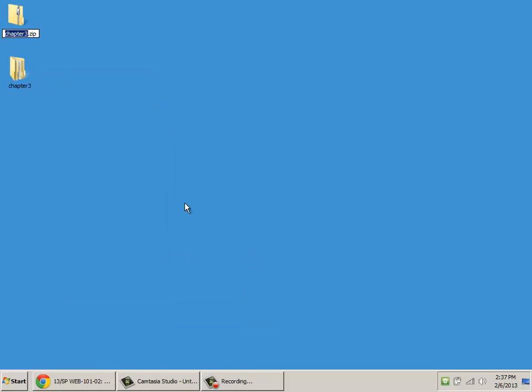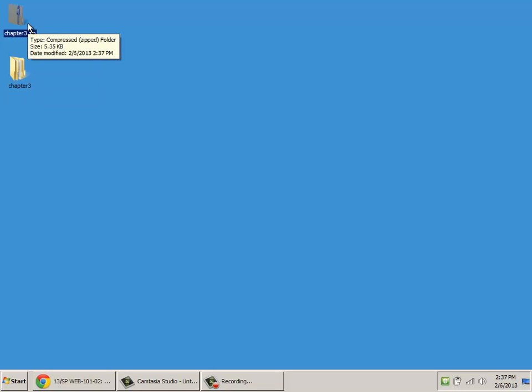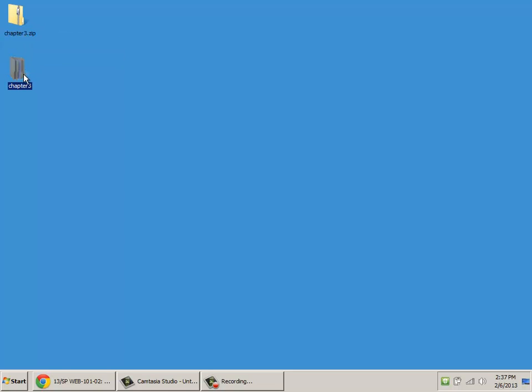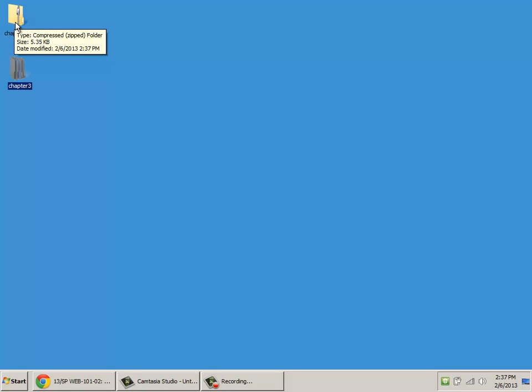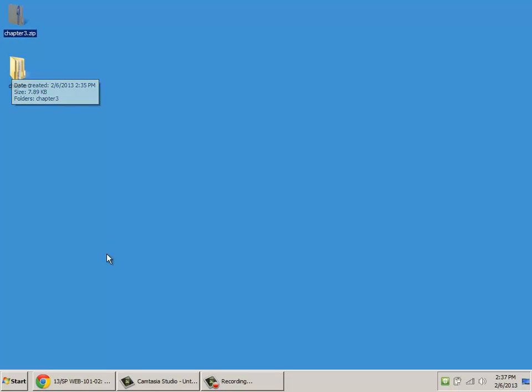When you click on that, it will create a new zip file. And this includes all of the new changes that you've made. Do this as the last step. If you do it at the beginning and then you keep working on the files in here, they will not update in the zip file. These two are not linked. This is just a snapshot of this folder at the time that you create the zip file.